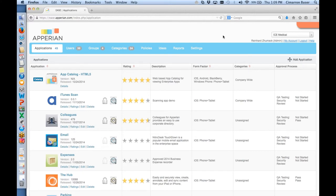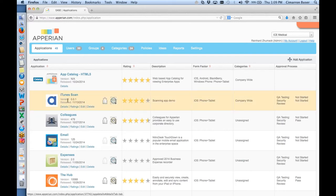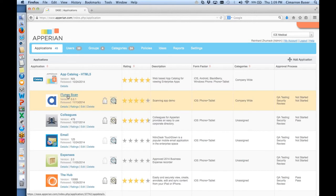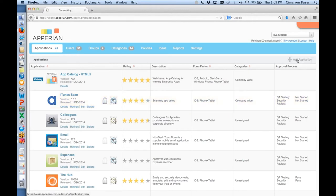This is actually the administrative console. We've logged into the console and, as you can see, there are a number of apps here. I've already incorporated an iTunes app called iTunes Scan, which is an app built with Alpha. But I'm going to do this again just so you can see what the process looks like — it's a little bit like a cooking show.